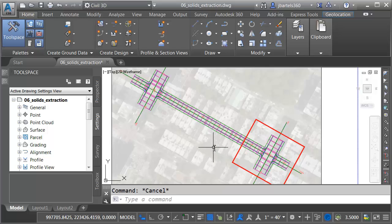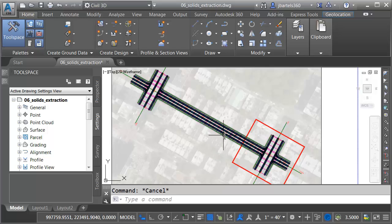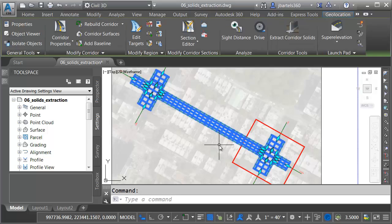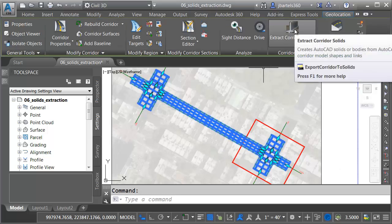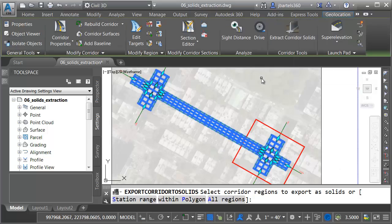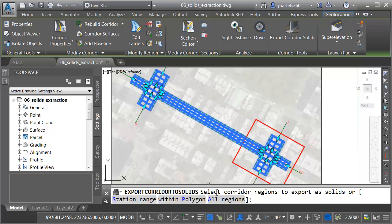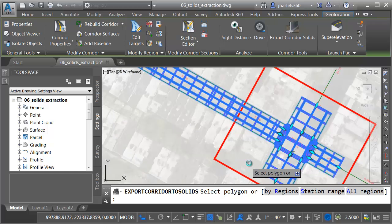To extract solids from this corridor, I'm going to select it, and then from the contextual ribbon, I'll choose Extract Corridor Solids. I can then tell Civil 3D the area I'd like to extract solids from. I can do that from Station Range, All Regions, or I can extract solids within a predefined polygon. I'm going to use that option.